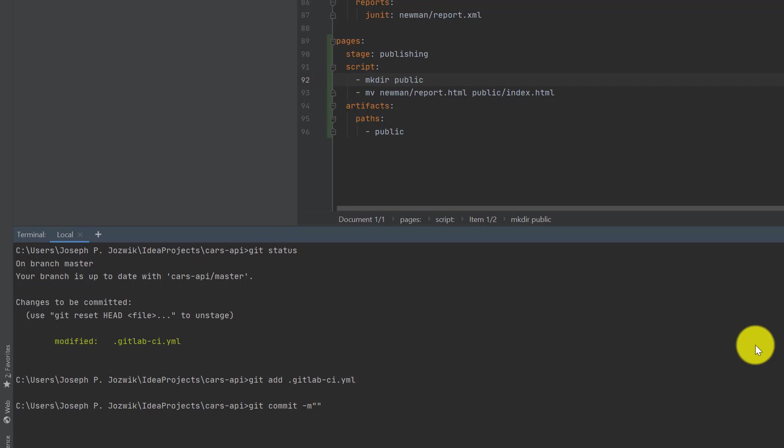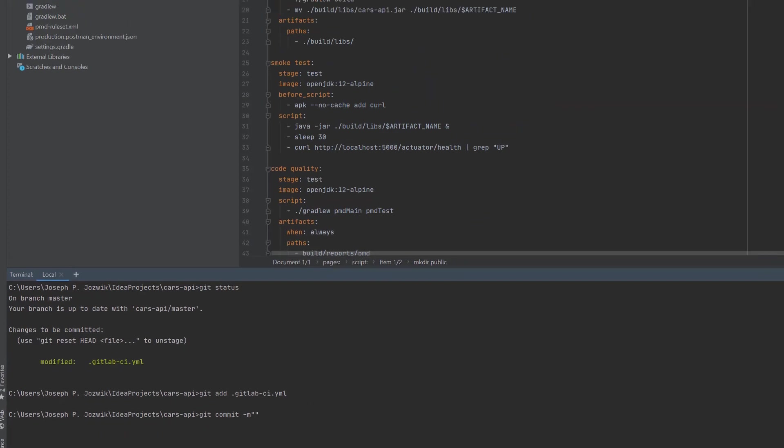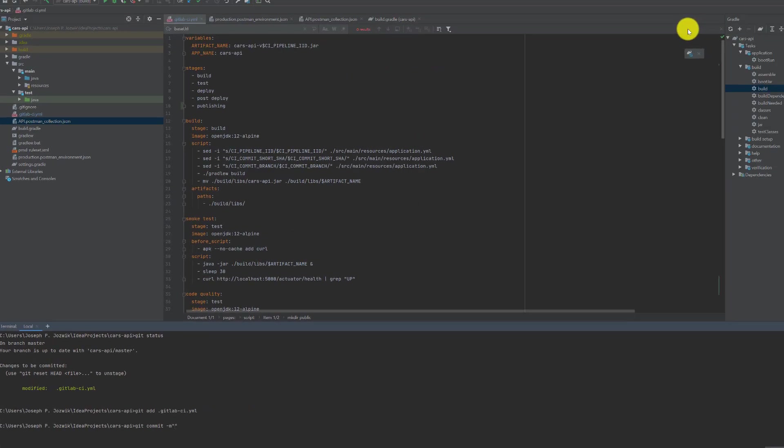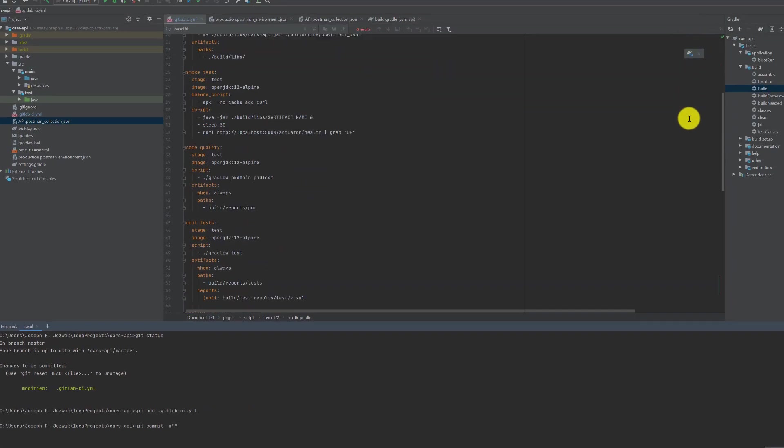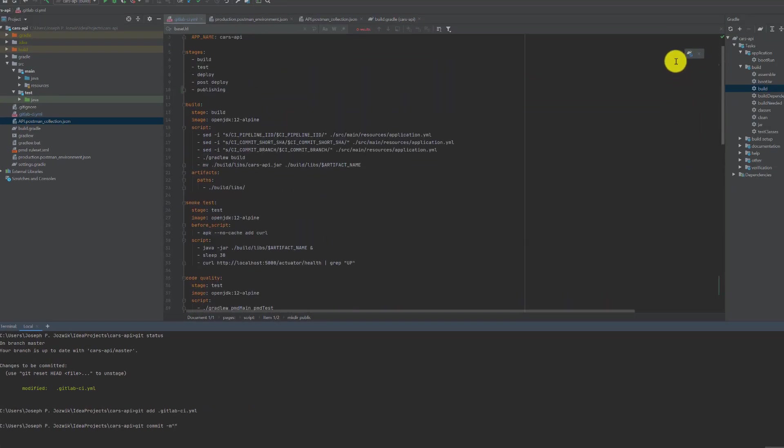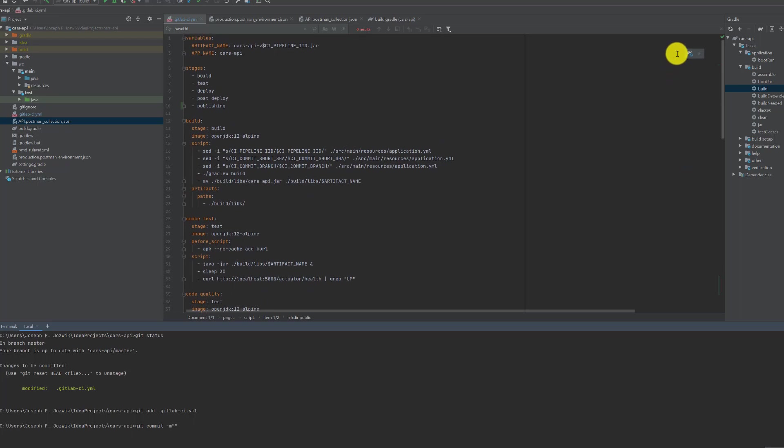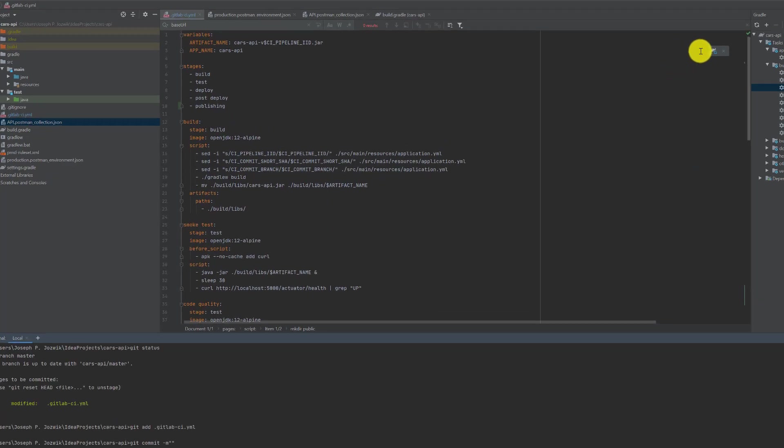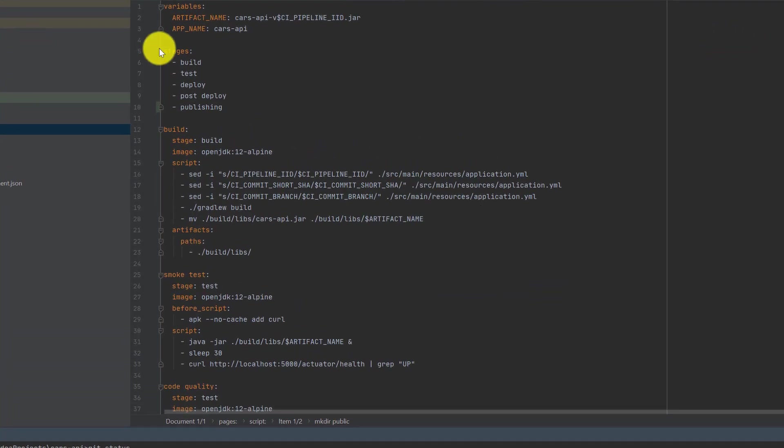Okay, so I'm getting my GitLab continuous integration/continuous deployment configuration file. Basically what this does is it builds the Java applet and then it goes to these different stages. It runs local tests.